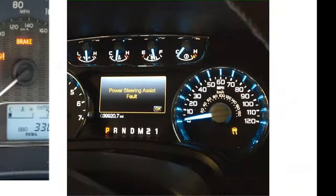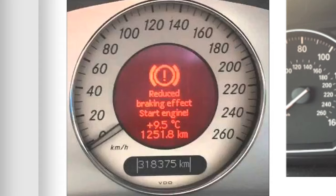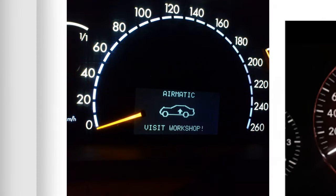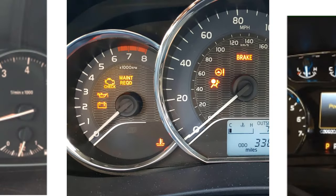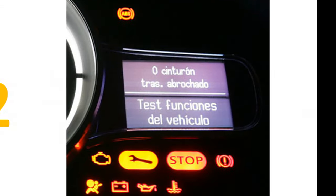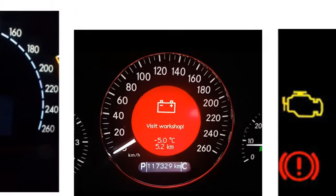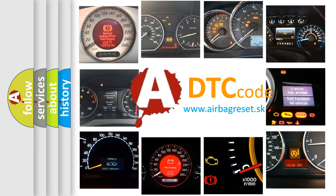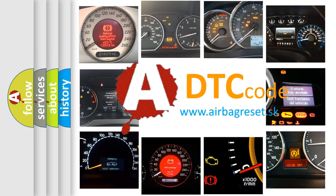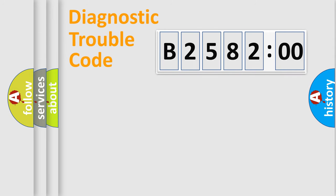Welcome to this video. Are you interested in why your vehicle diagnosis displays B258200? How is the error code interpreted by the vehicle? What does B258200 mean, or how to correct this fault? Today we will find answers to these questions together.